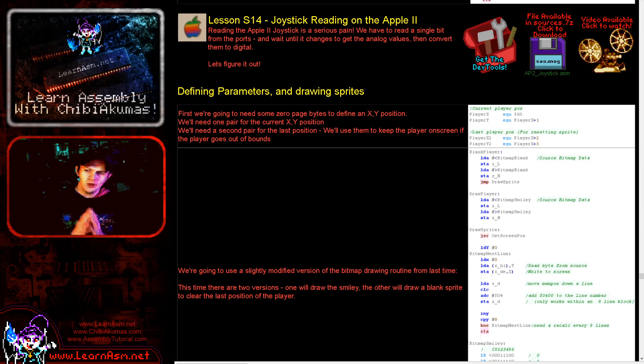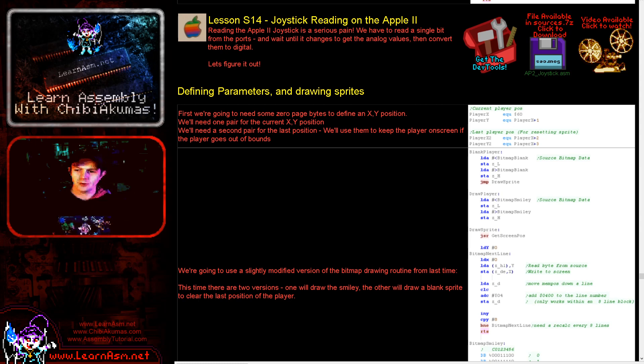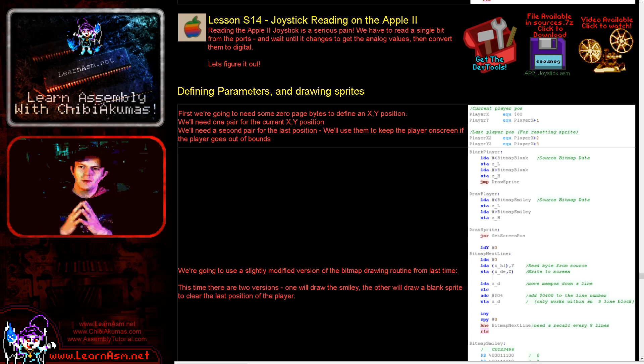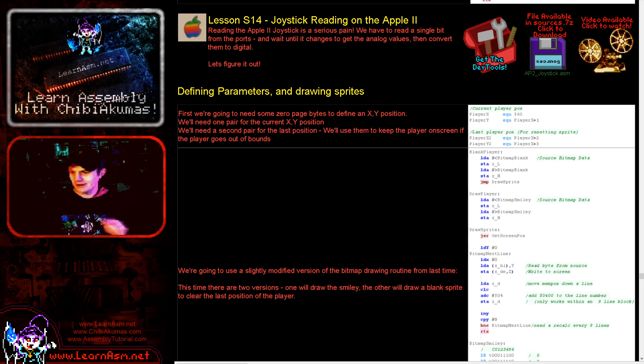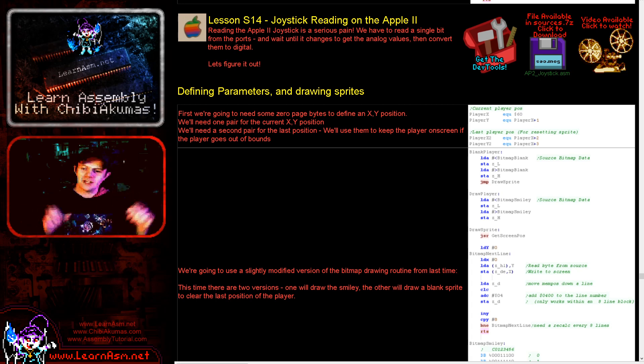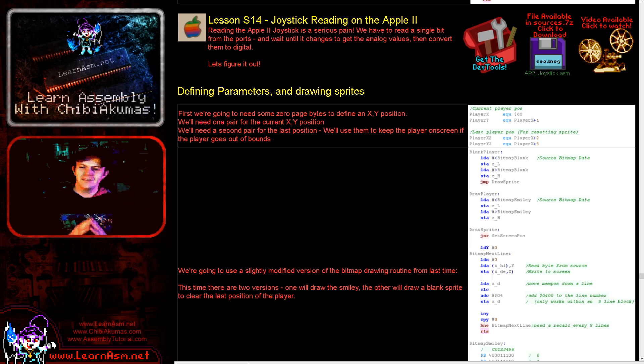We're going to extend the simple bitmap drawing smiley routine we did before and we're going to add joystick control and move it around the screen. We're going to also have some boundary checks so that it can't go off the screen.